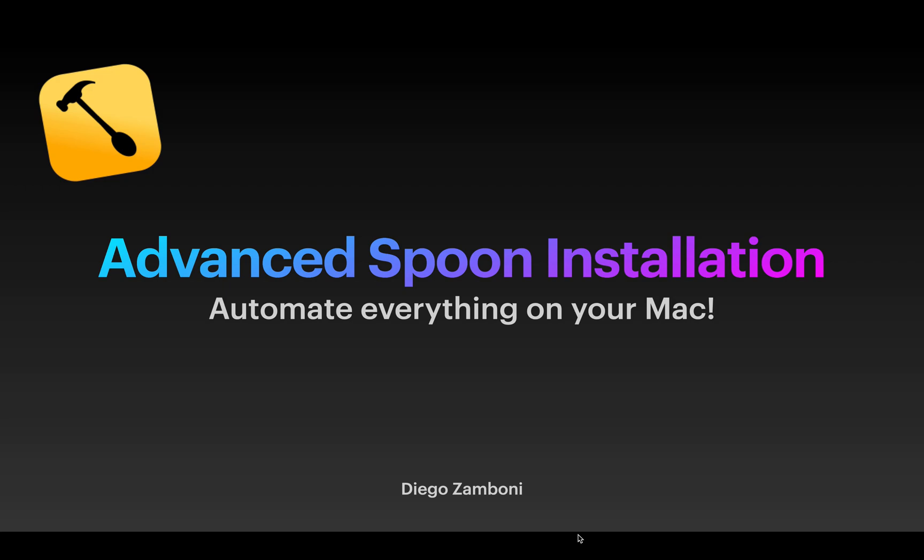Hello again and welcome. In this week's episode we are going to continue our series on learning Hammerspoon by learning how to install spoons in a more effective, efficient, and easier manner. So let's get started.